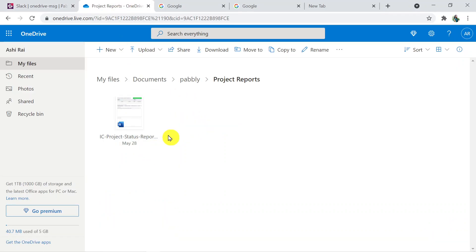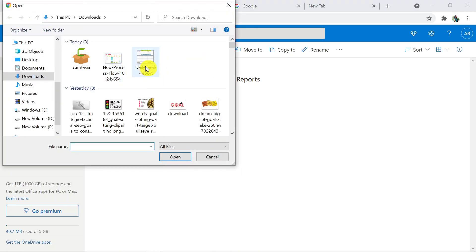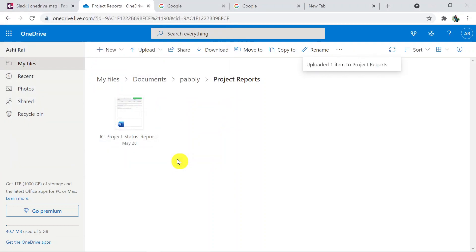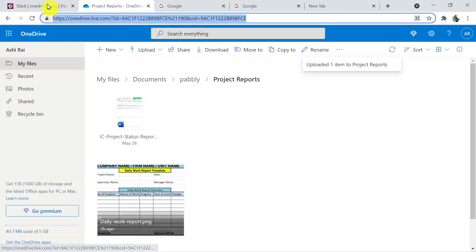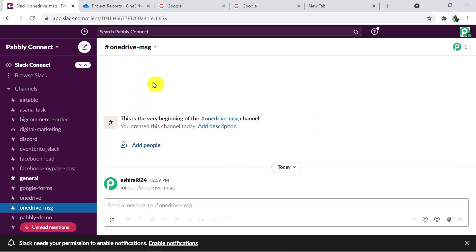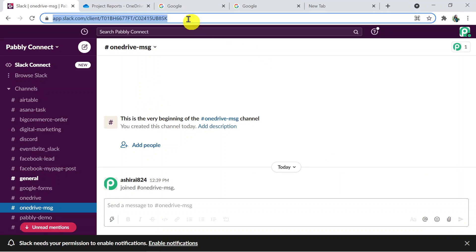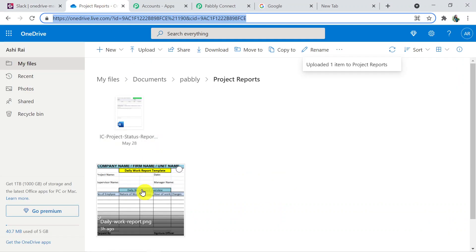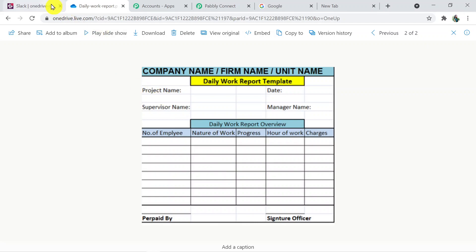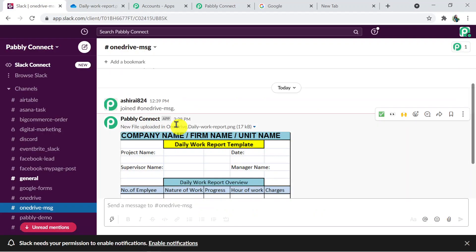I'm uploading a file in OneDrive — it is now uploaded. Going back to Slack to see whether we received the same file in the 'OneDrive Message' channel. After refreshing, we have received the same file. Let me just show you — yes, here we have received the same file.